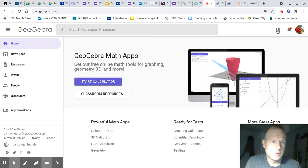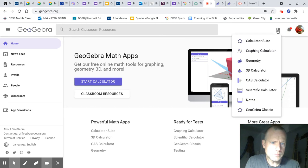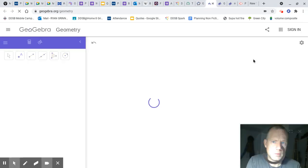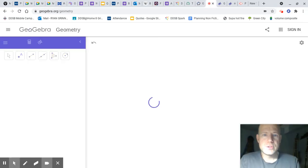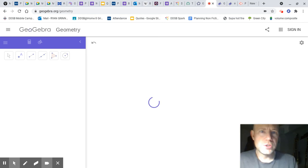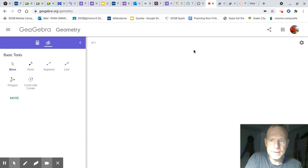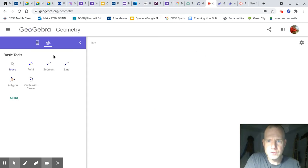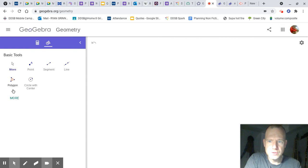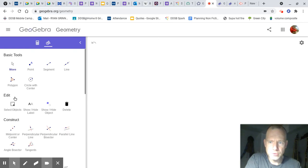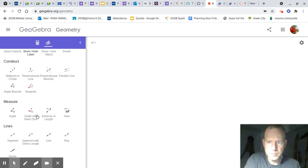And once in geometry, there's lots of different things you can do. So this is the tools, this is the calculator. First, click more to expand, so you have a lot more tools to work with.